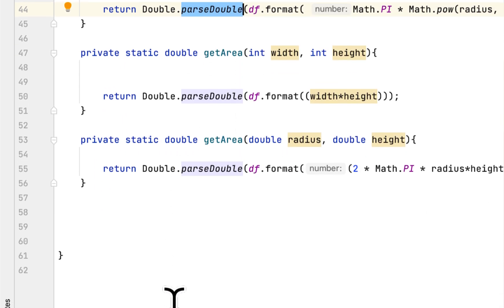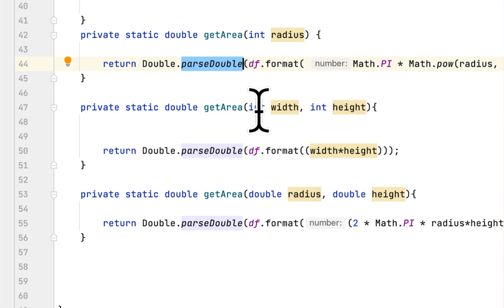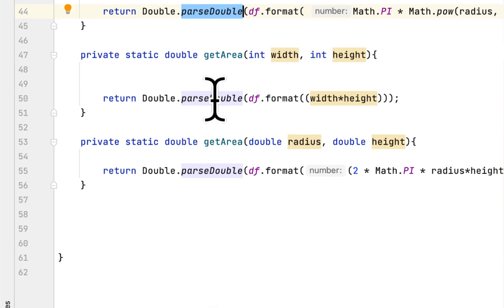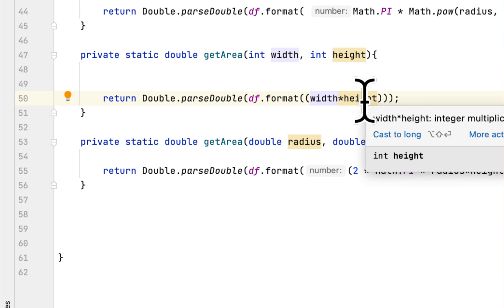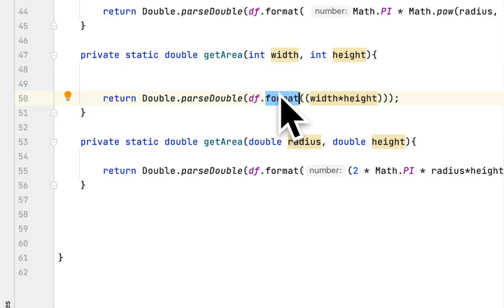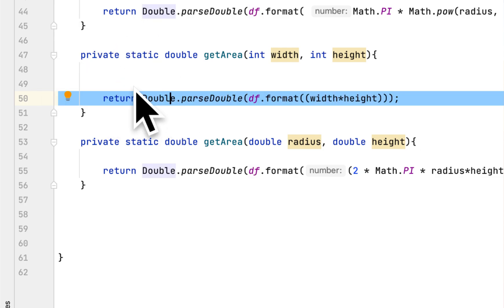The second method is basically the same thing except the arguments are different — it takes width and length, returns double, and you multiply width times length to get the area of the rectangle. We format it to remove extra decimal points and convert the result from String to double.